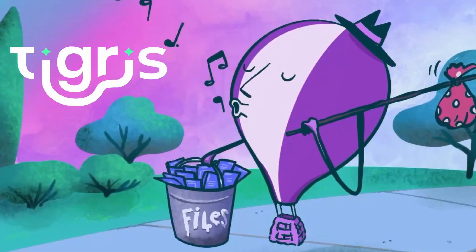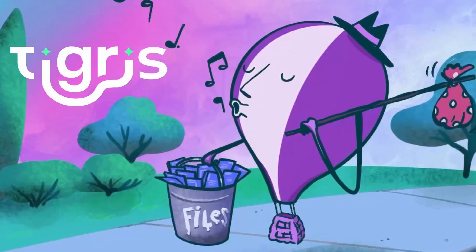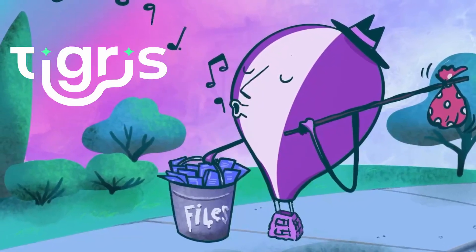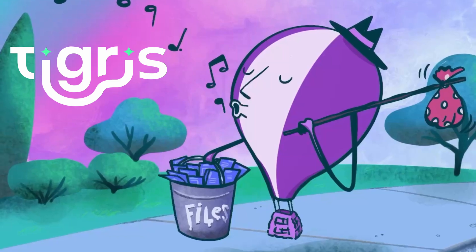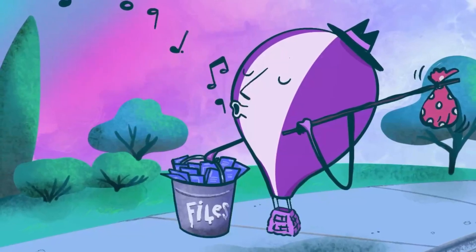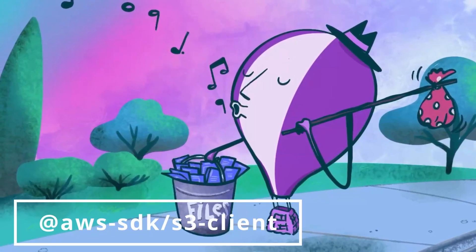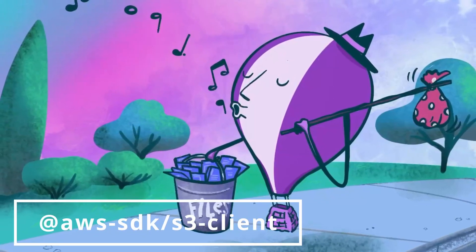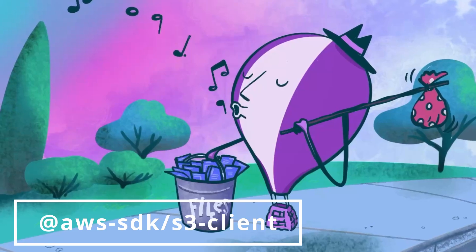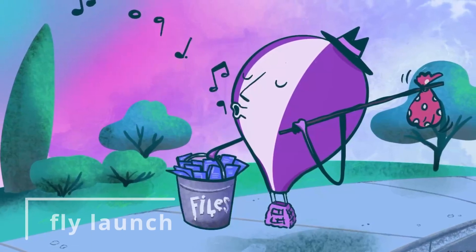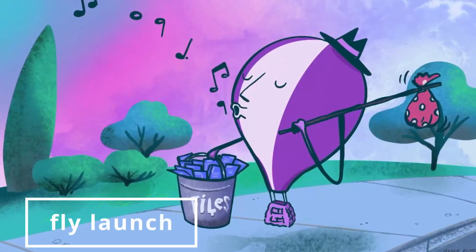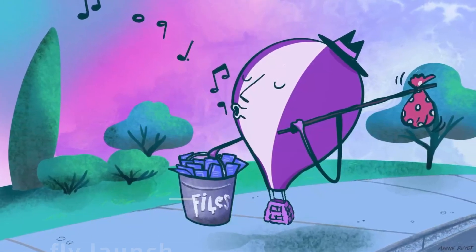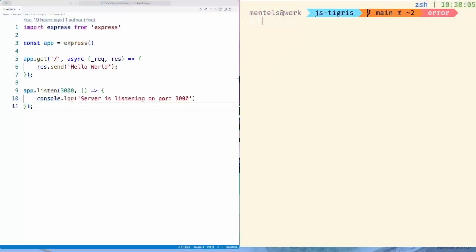Tigris is a globally caching S3-compatible object storage service built on Fly.io infrastructure. If AWS SDK client S3 is listed as a dependency in your package JSON, FlyLaunch will automatically configure a Tigris bucket for your node app. Let's see this in action.